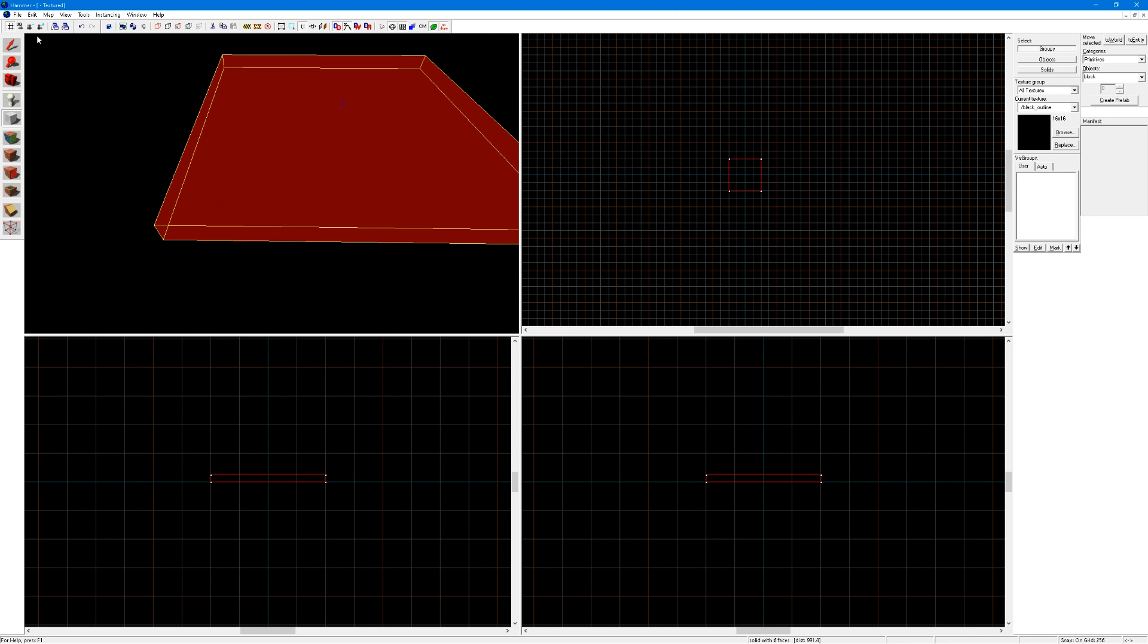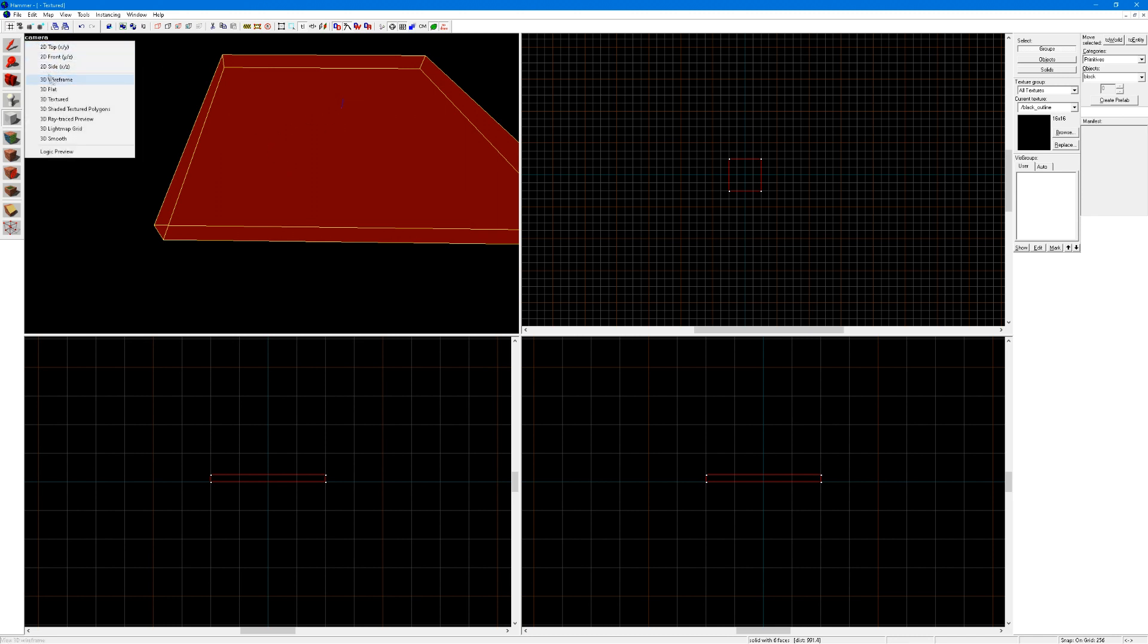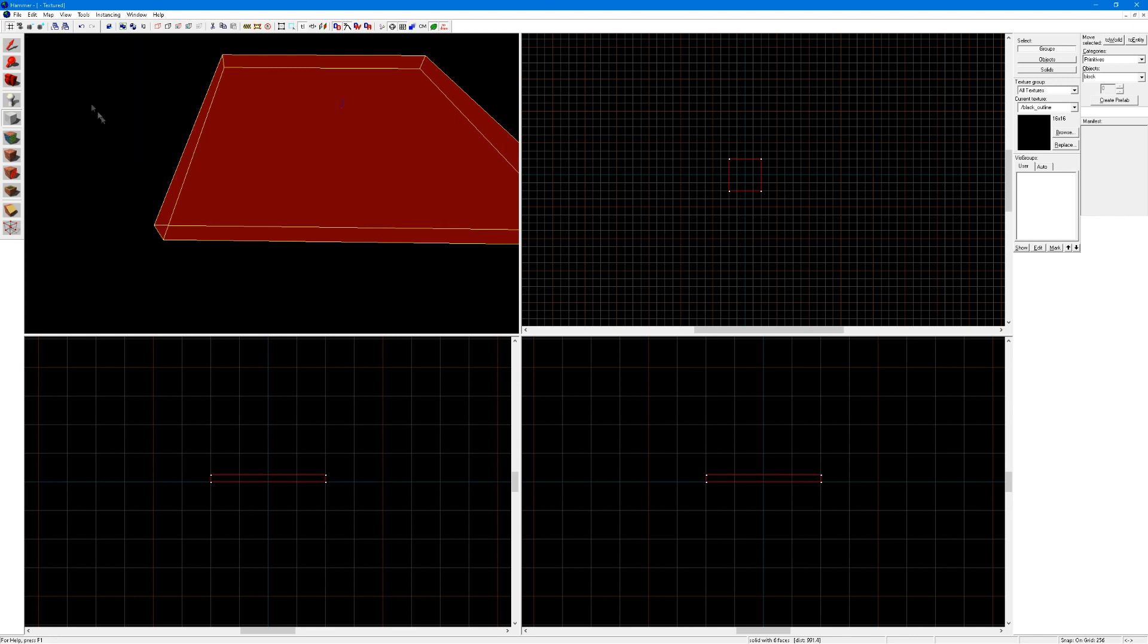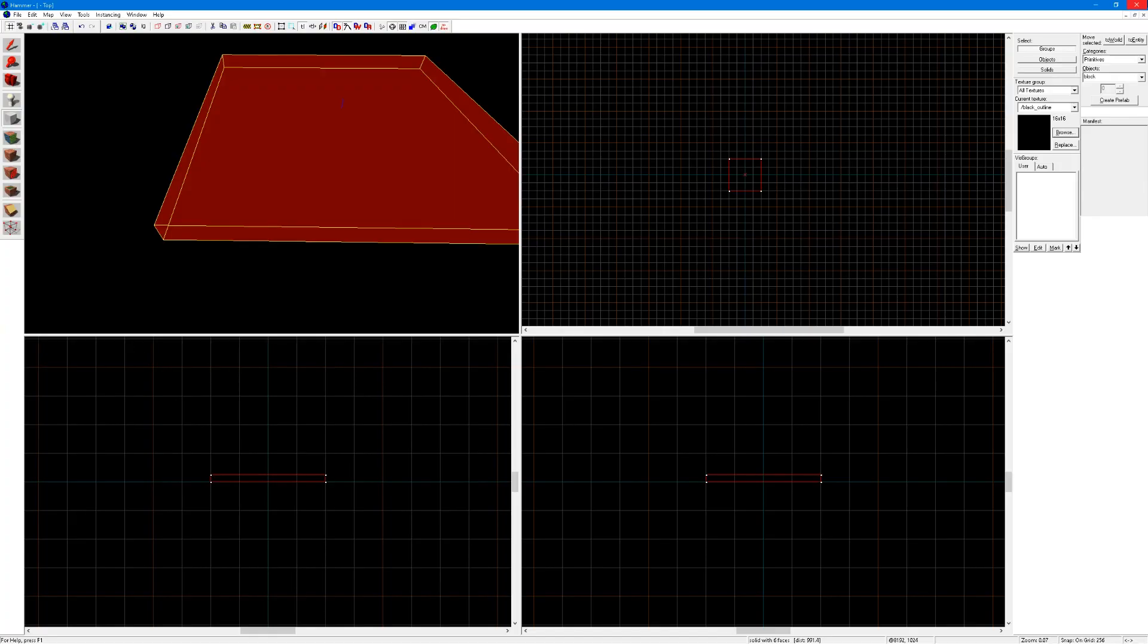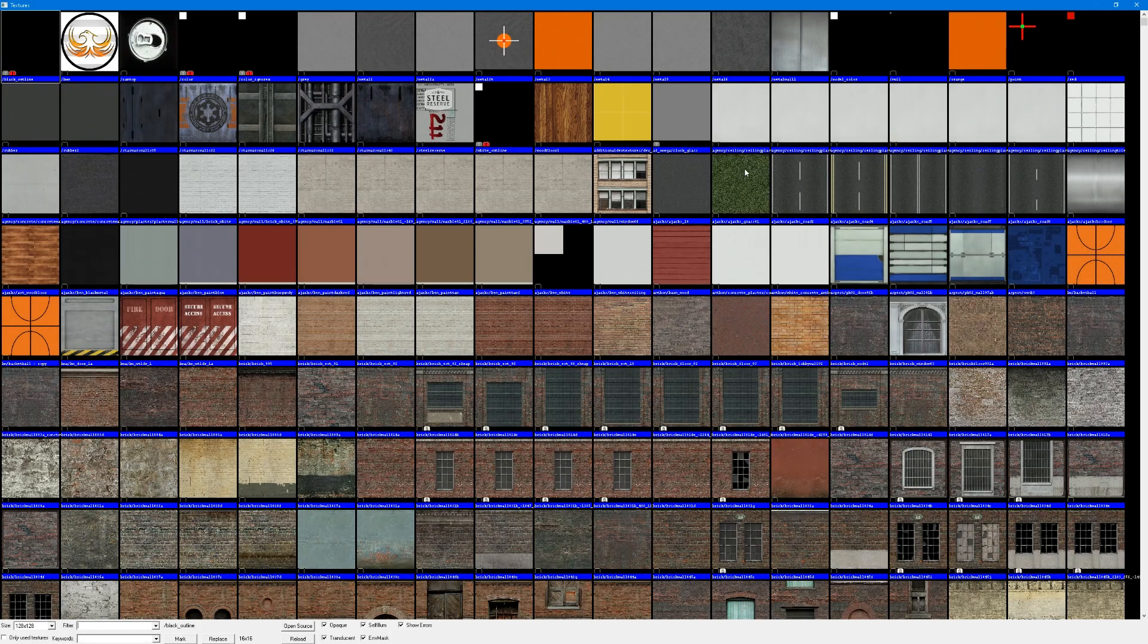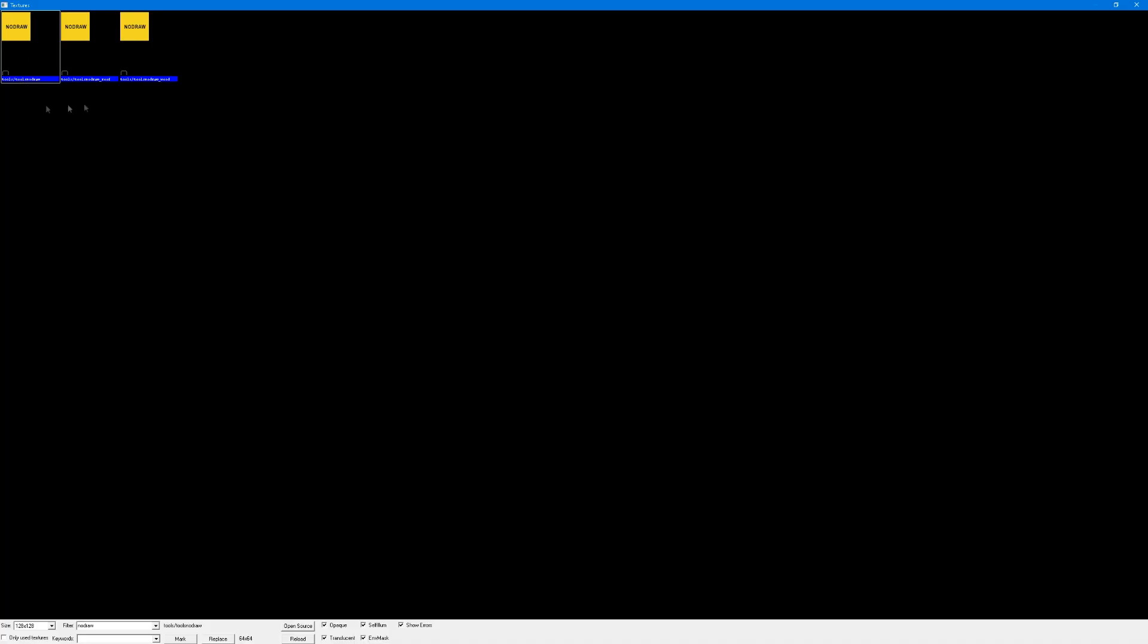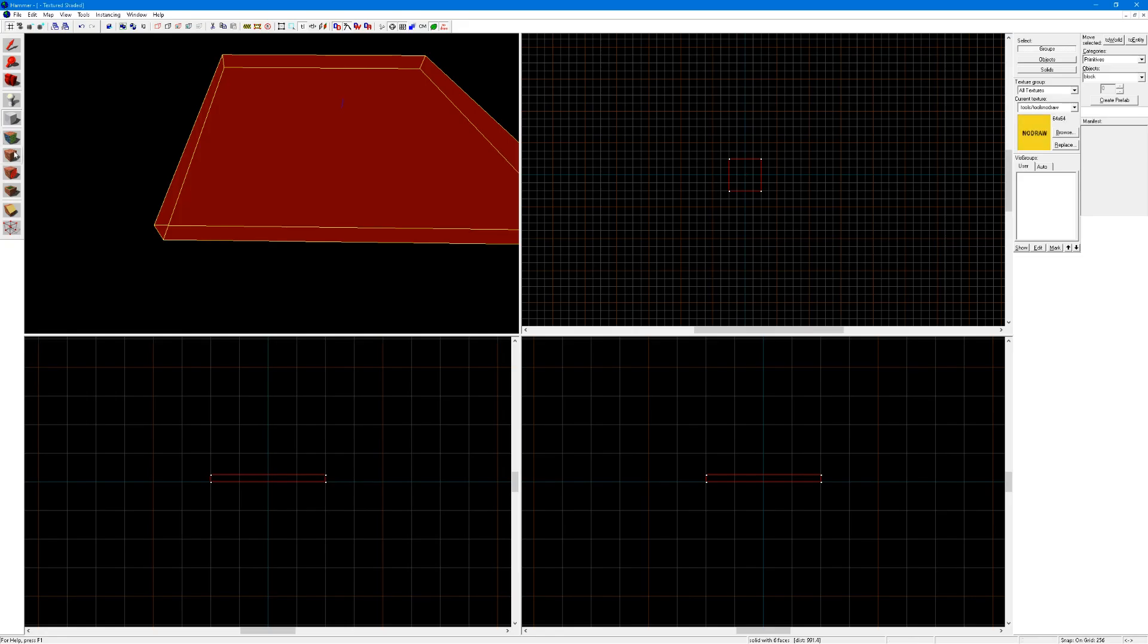The next thing you are going to want to do is click up here, click in 3D Shaded Texture Polygons, so that this shows a texture, click on browse, look for a no draw texture, just search no draw here, use this one and click the apply texture button.